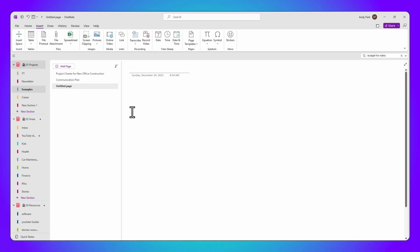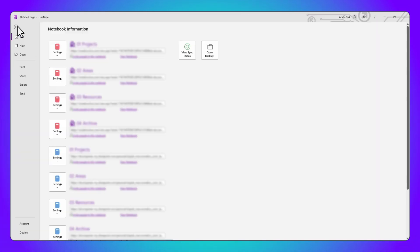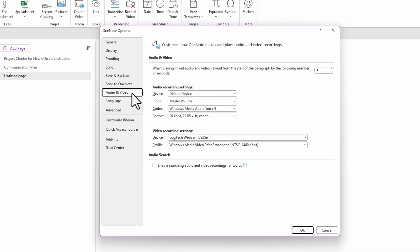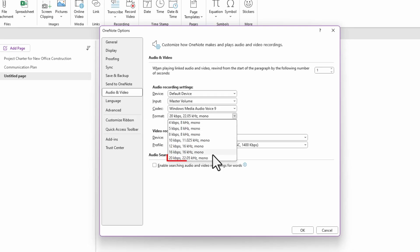Now let's go back to OneNote. Go to File, Options, then Audio and Video. In the format section, choose the best quality.